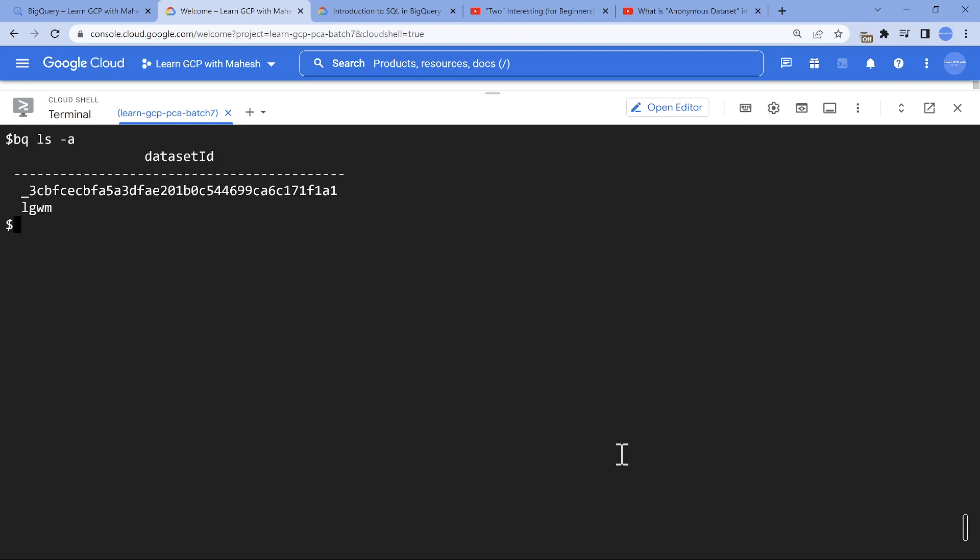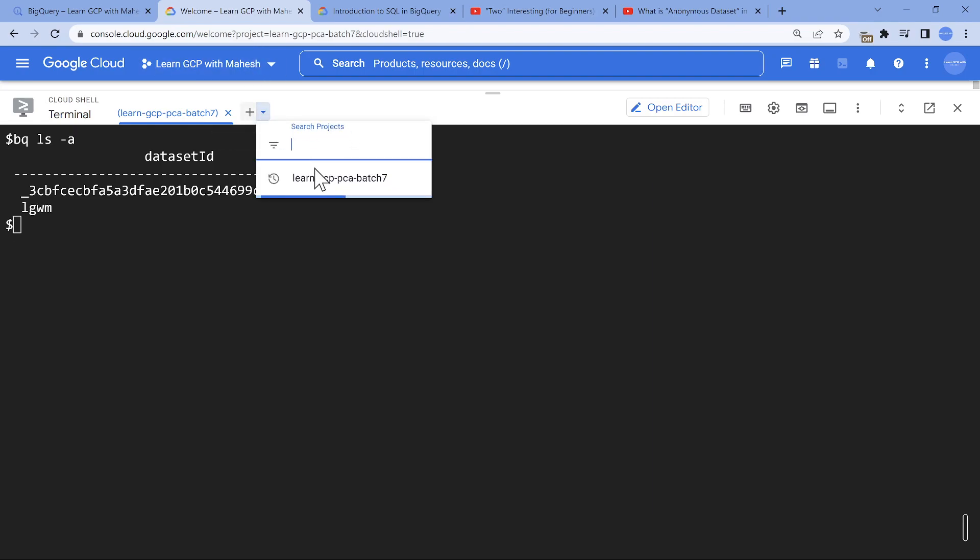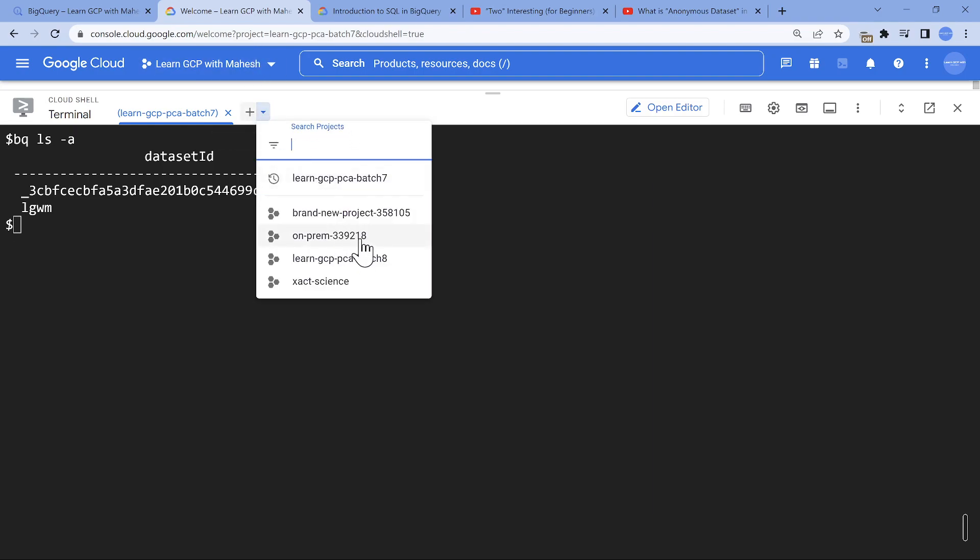Now what I have observed is the table is going to get expired, but the dataset remains. Just having a dataset is not going to incur any cost, but if you feel like cleaning it up, you can clean it up.